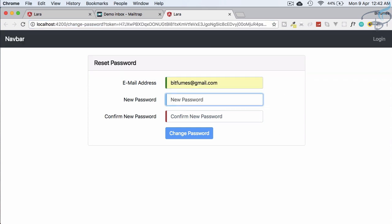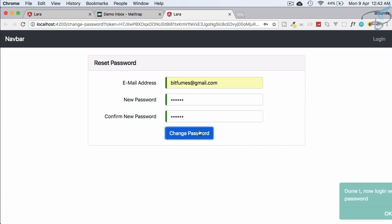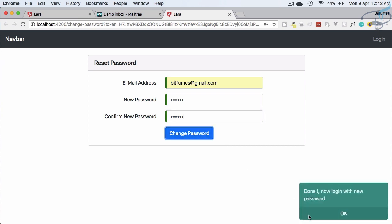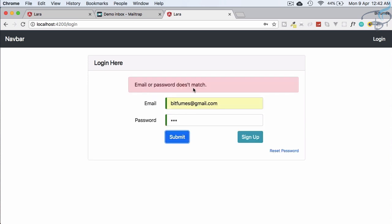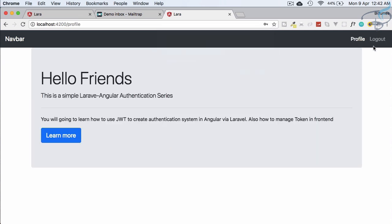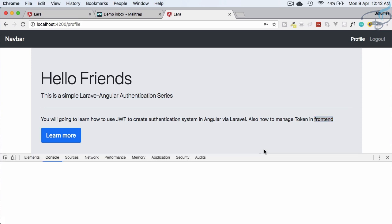Now I provide my email, then a new password — let's say '123456' this time (last time it was '123'). I click 'Change Password' and get a success message: 'Done — now login with new password.' Clicking OK, I fall back to the login page. Testing with '123' gives the error 'Email and password don't match,' confirming validation is working. Then '123456' logs in successfully.